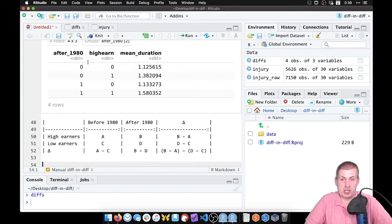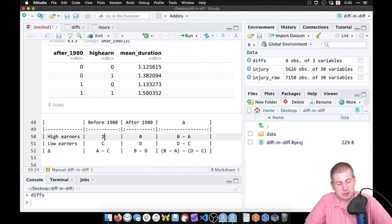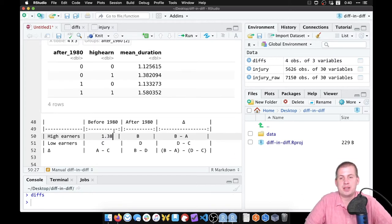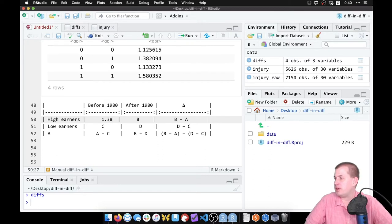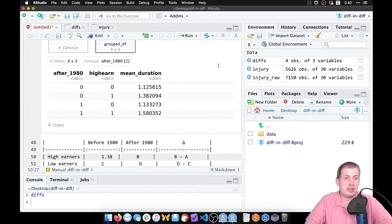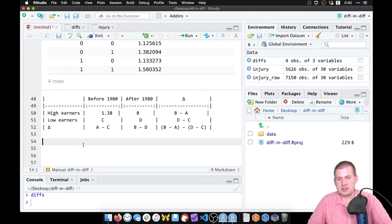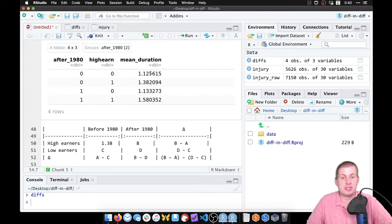Now we can fill this out — for example, before 1980 high earners gives us 1.38. But hardwriting values is tedious, and if we ever change the dataset or switch from Kentucky to Michigan, everything will be wrong. So instead we're going to pull these numbers out programmatically using code, rather than actually typing them.